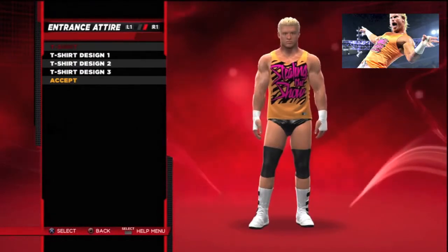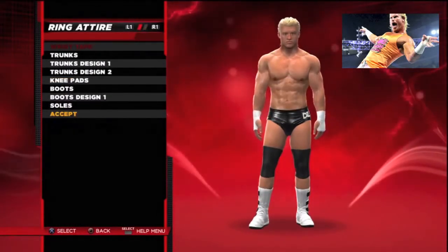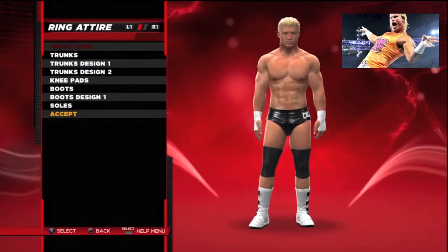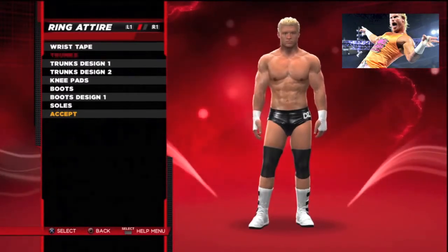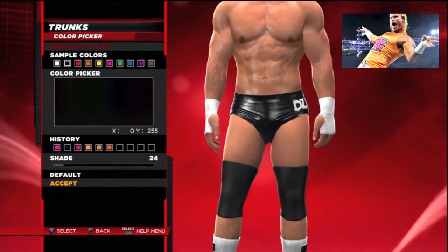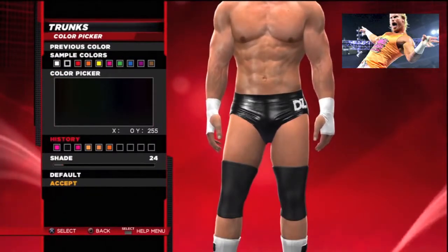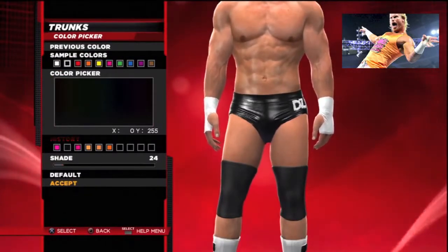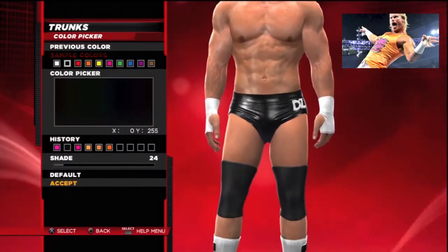For new users to WWE 2K14, this is Superstar Threads — this is how you customize it and how you can create them. Remember you have three slots. I was hoping they would give you six more slots so it would be much better, because a lot of people love this feature.